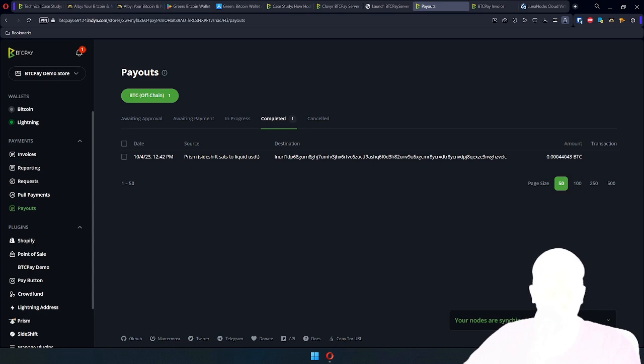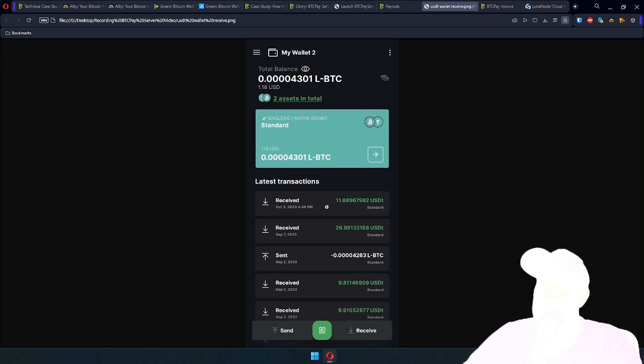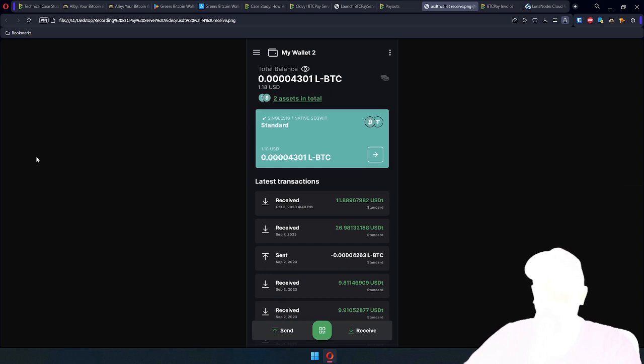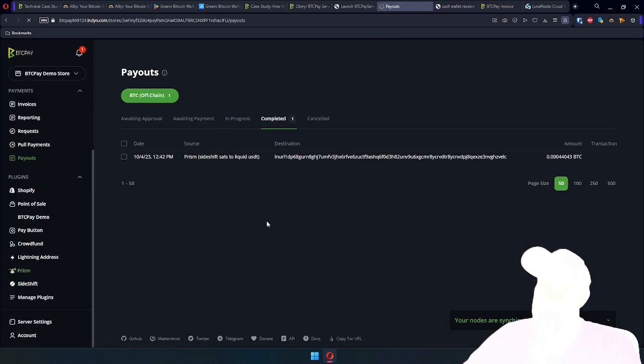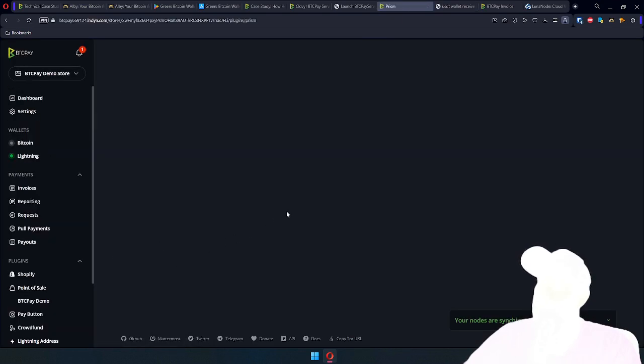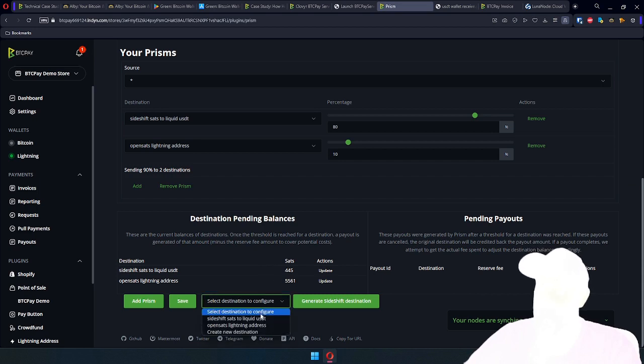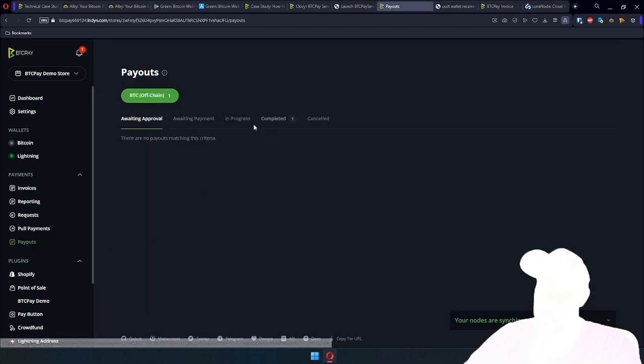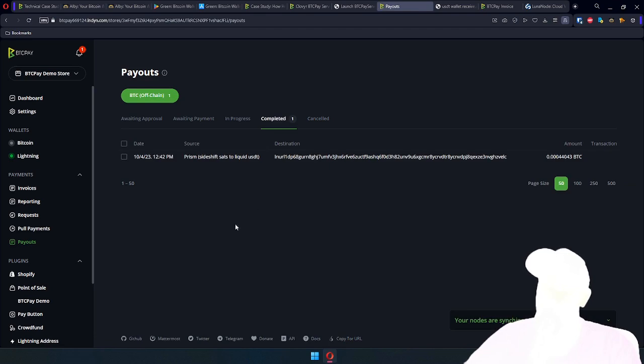The way that will look like is, let me bring a screenshot from my phone. Like something like this. So this is what you're going to see. And yeah, the stable coins will just keep arriving into your wallet. Keep in mind that if you want to send them, you will need some liquid Bitcoin for transaction fees. And that's pretty much it. If you go back to prism, you will see that these destinations will keep accruing sats until they're over the destination threshold, after which payout is created and then automatically approved and completed.